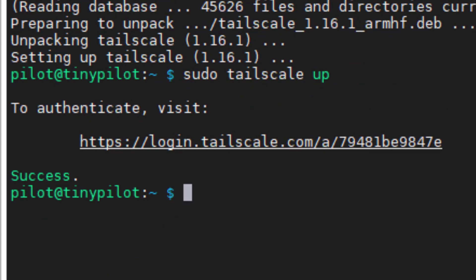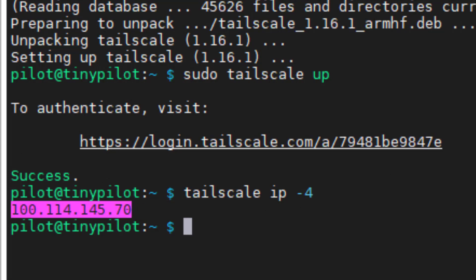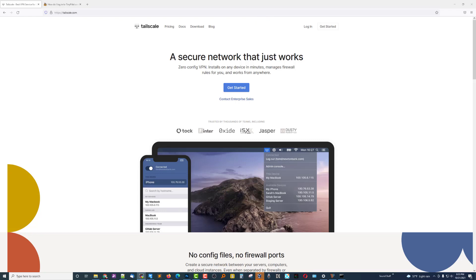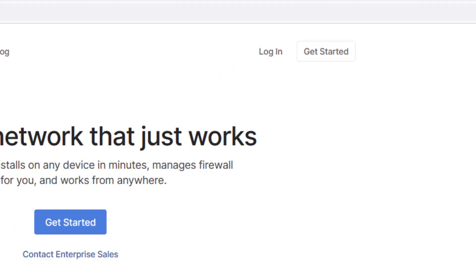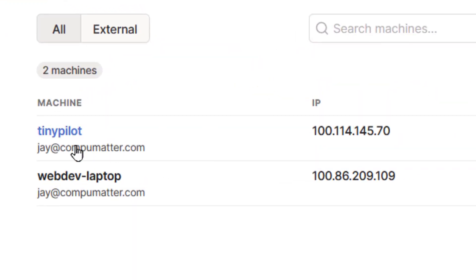Now we can find out the IP address that TailScale has assigned to this computer using 'tailscale ip -4', and it tells us the IP for this machine — the TinyPilot. So at this point we've been given an IP address for our TinyPilot (our Linux/Raspberry Pi) and an IP for the Windows client machine. Let's log into TailScale and see what they have. Before we had nothing; now we have two machines showing up — the TinyPilot and the Windows computer — with IP addresses associated with them.